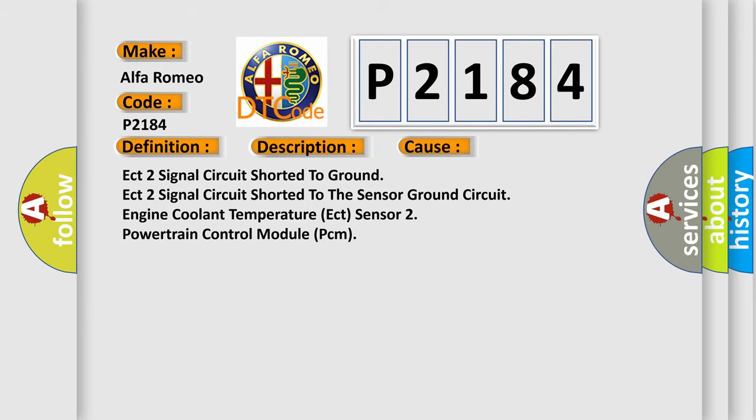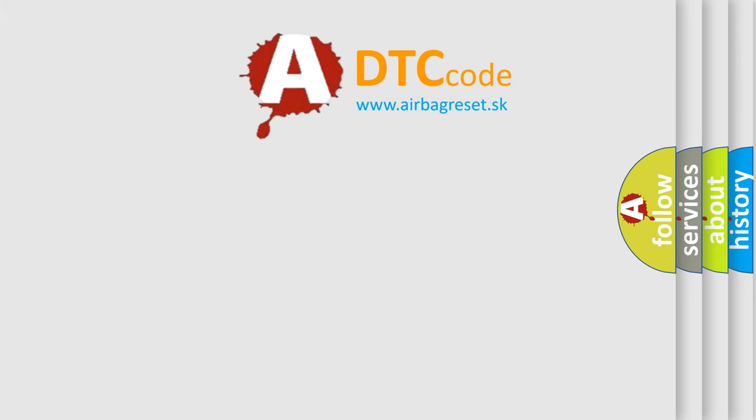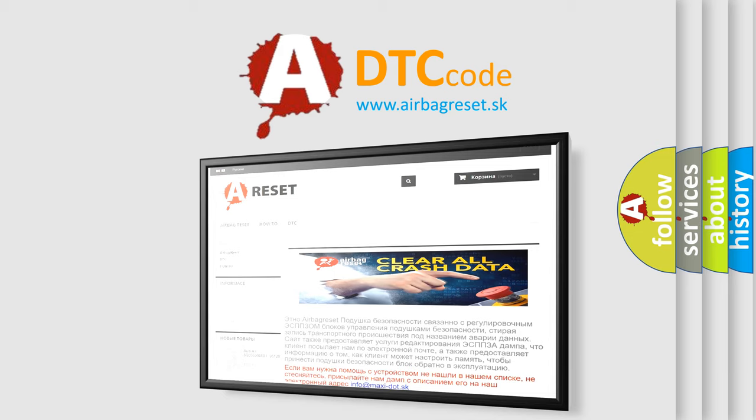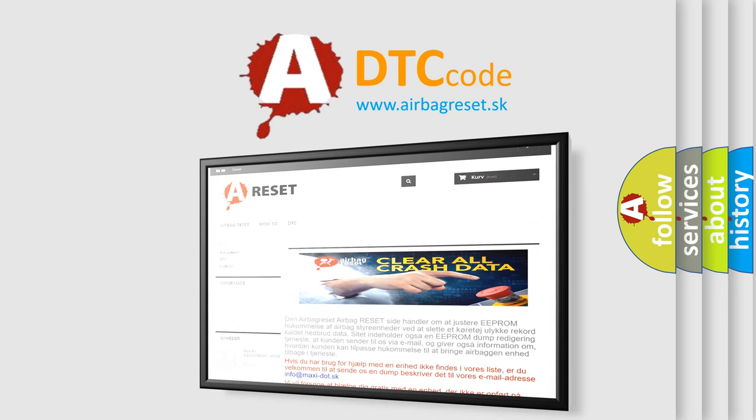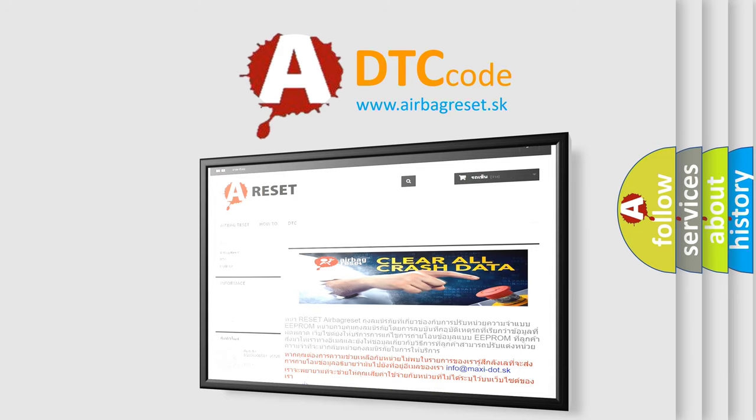The Airbag Reset website aims to provide information in 52 languages. Thank you for your attention and stay tuned for the next video.